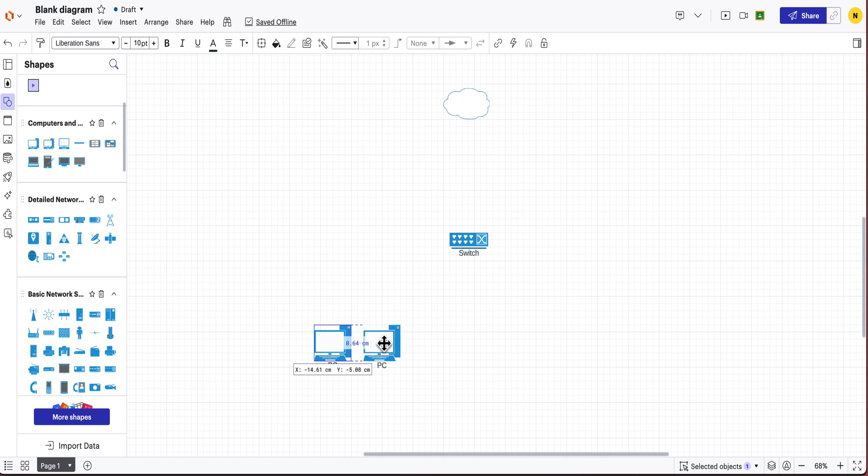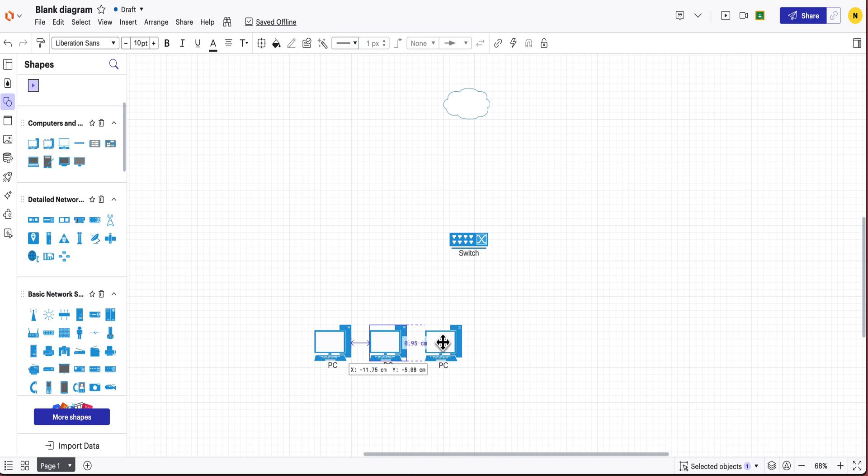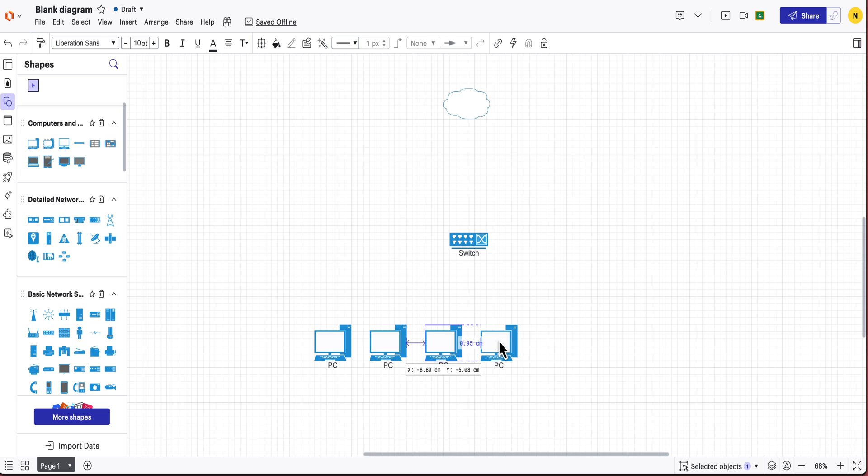So in this case I'm going to have multiple PCs on my network. All I'm doing to duplicate those PCs is holding option on my Mac and I can easily drag them around.